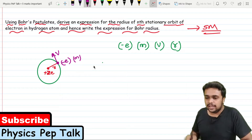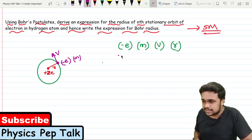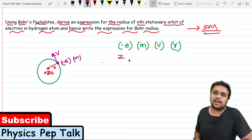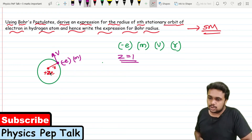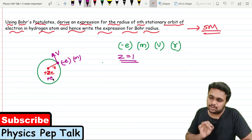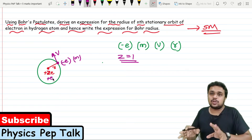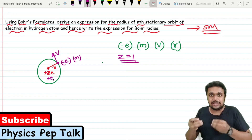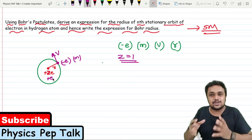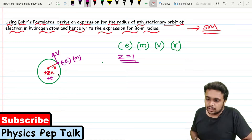If we consider the hydrogen atom, the atomic number Z is equal to 1. So the charge will be just plus e. Z equals 1, so the nuclear charge is simply plus e.